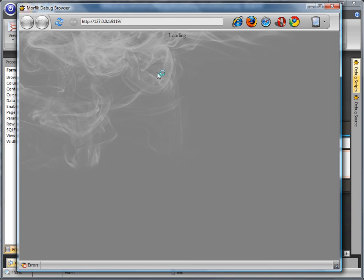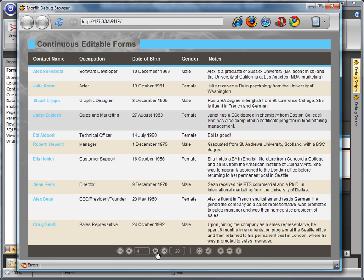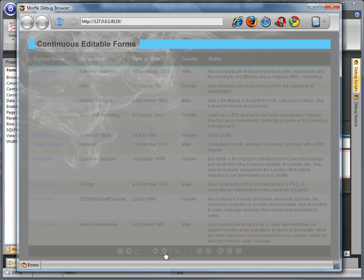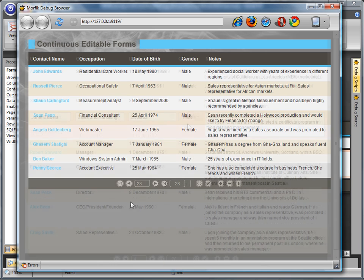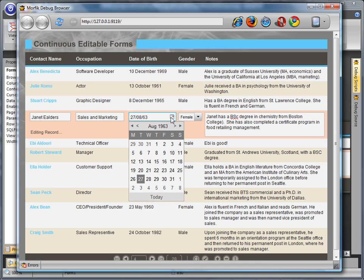In Morphic 3, the implementation of continuous editable forms is dramatically enhanced, providing developers with browsing and data editing capabilities through a single form.